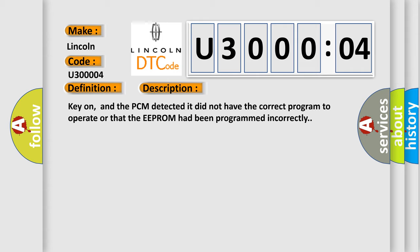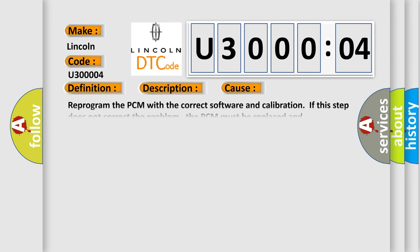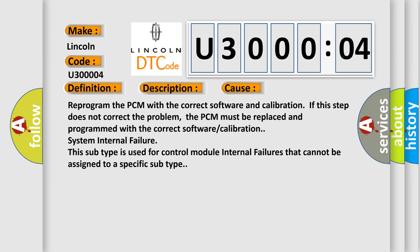This diagnostic error occurs most often in these cases: Reprogram the PCM with the correct software and calibration. If this step does not correct the problem, the PCM must be replaced and programmed with the correct software. System internal failure - this subtype is used for control module internal failures that cannot be assigned to a specific subtype.